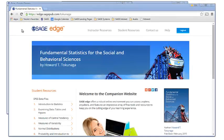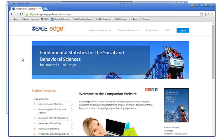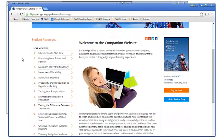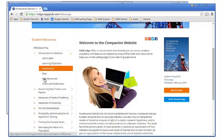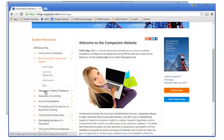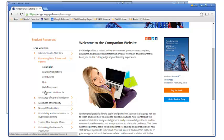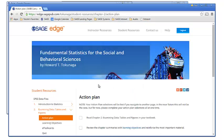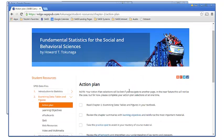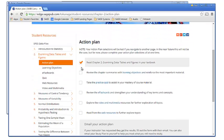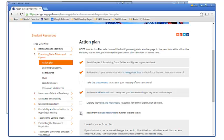Each chapter includes identical Sage Edge resources organized consistently and customized for the chapter that they support. Simply click on any chapter to expand the contents. Each chapter begins with an action plan, including tips and feedback on your progress throughout the course. This allows students to customize their learning experience based on their individual needs.